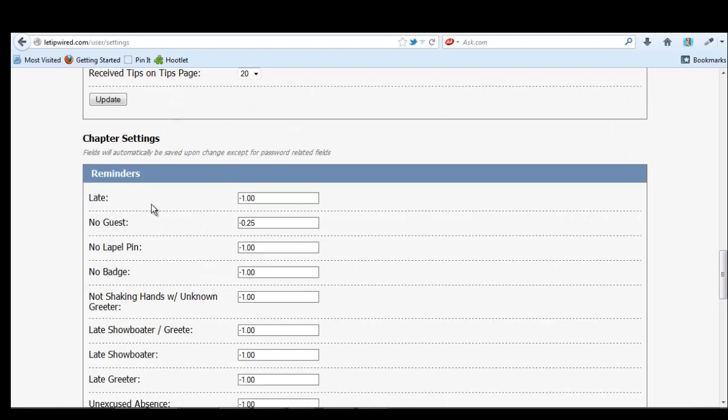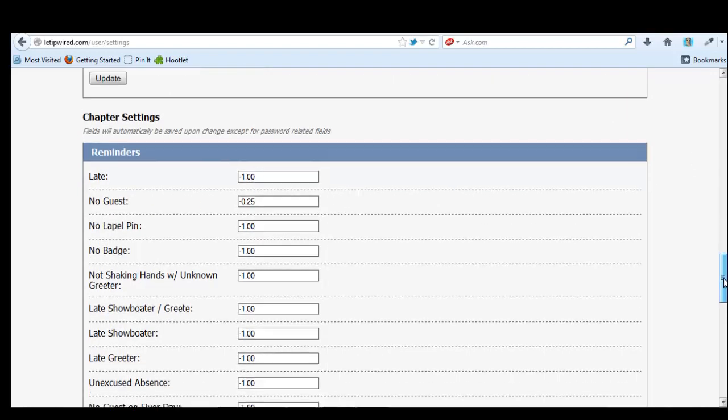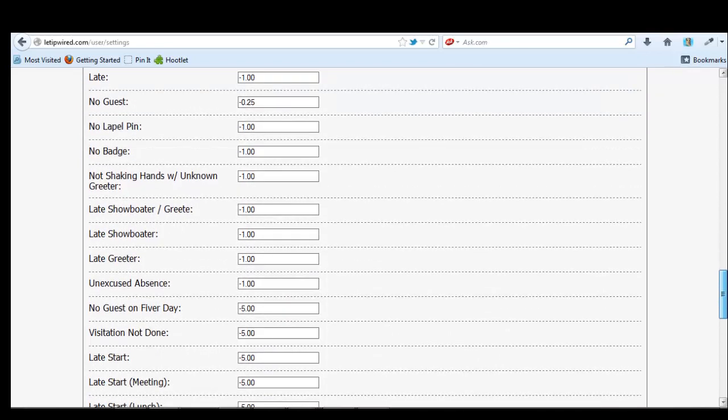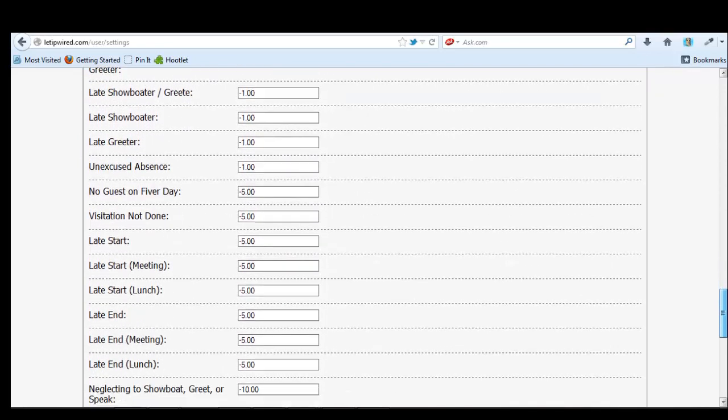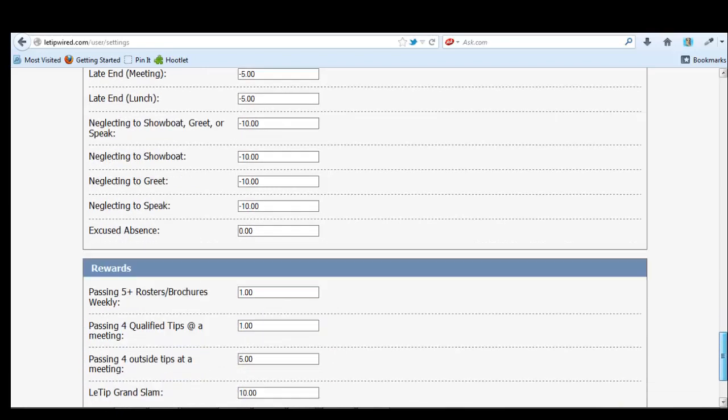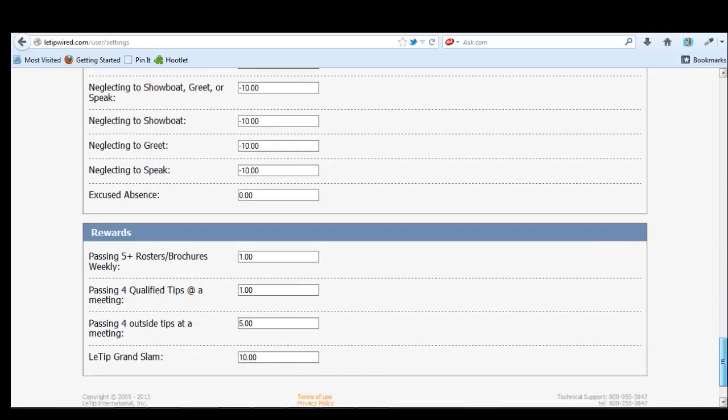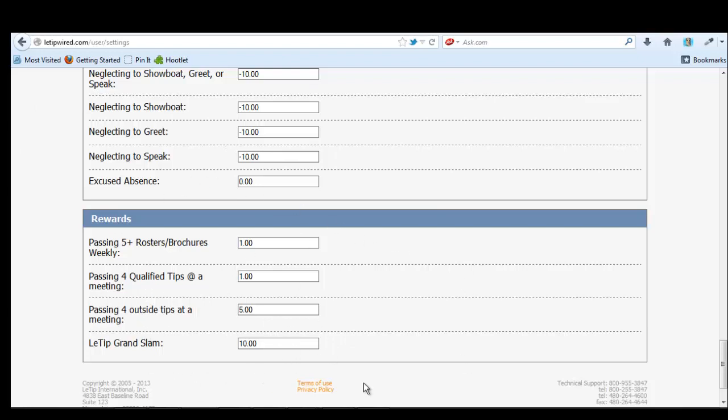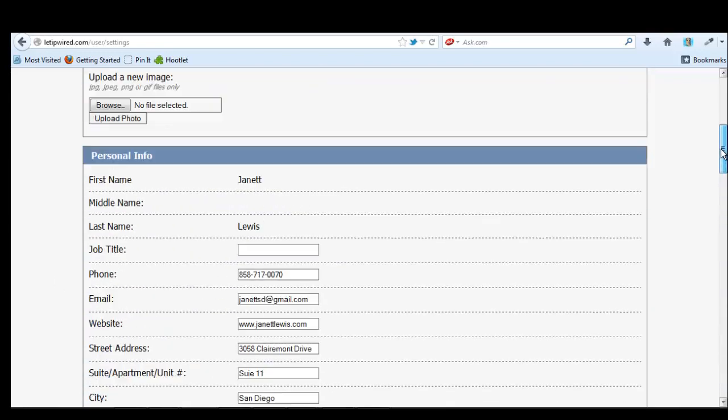Chapter settings. If you're late, you pay a dollar. No guest, 25 cents. No lapel pin, a dollar. You can basically see what all the fines are right here. And then how you're rewarded. So all of this money basically goes back to members that do awesome passing tips.